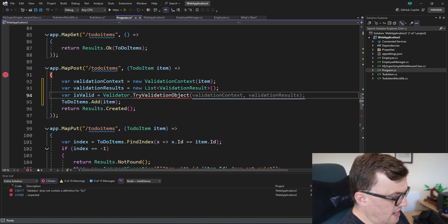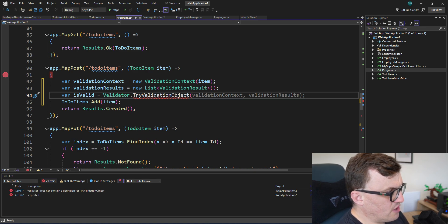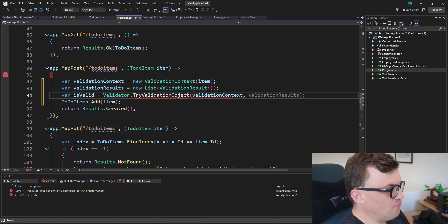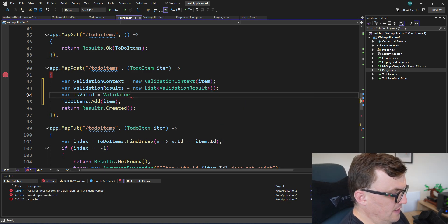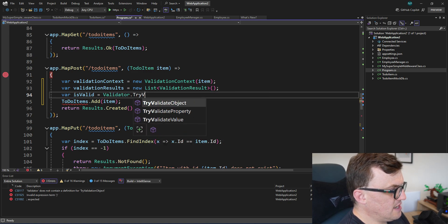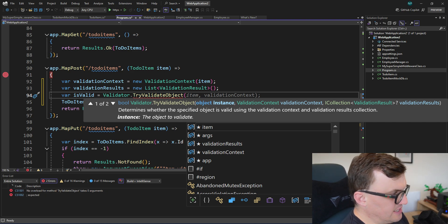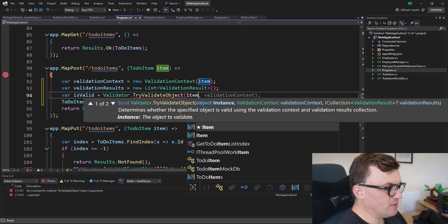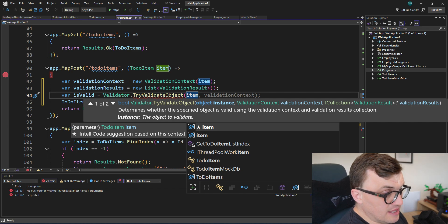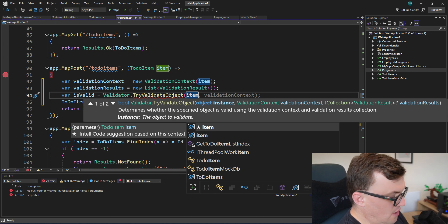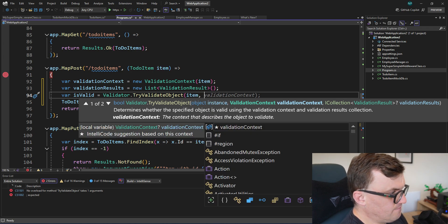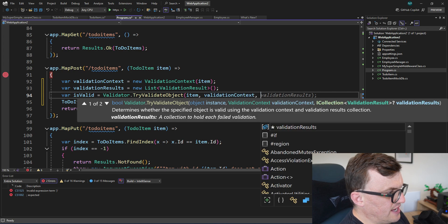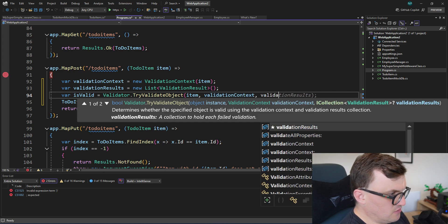So TryValidateObject. And then that will ask us for a context, which we've already created. So validationContext, we've got validation results to store them in. I spelled that wrong, it's TryValidateObject. So then we've got the instance. So that is the item that we want to actually validate. So just like with the context, I'm going to pass in the to-do item known as item that we're receiving as an argument to that parameter. And then I'll pass in our context.